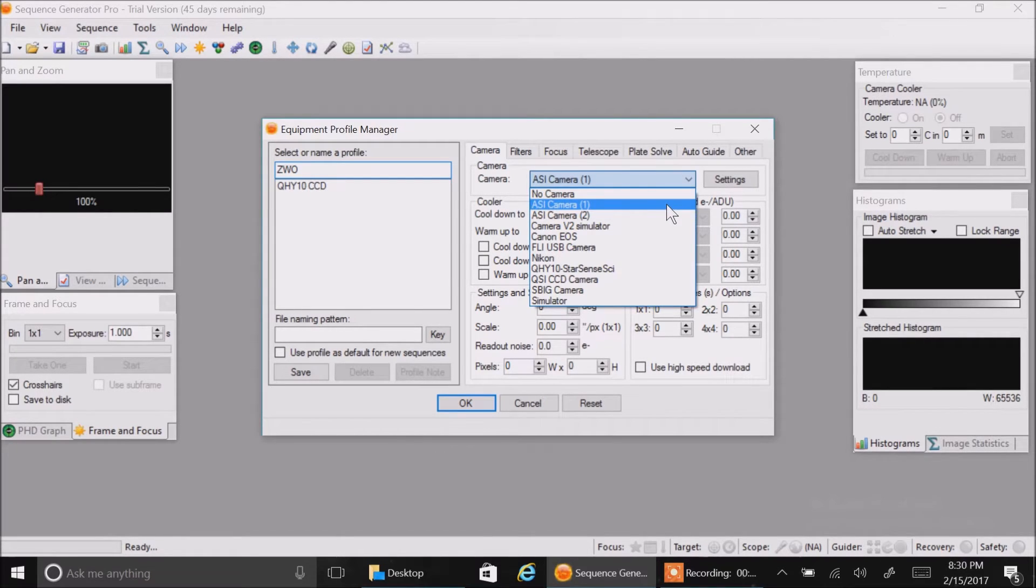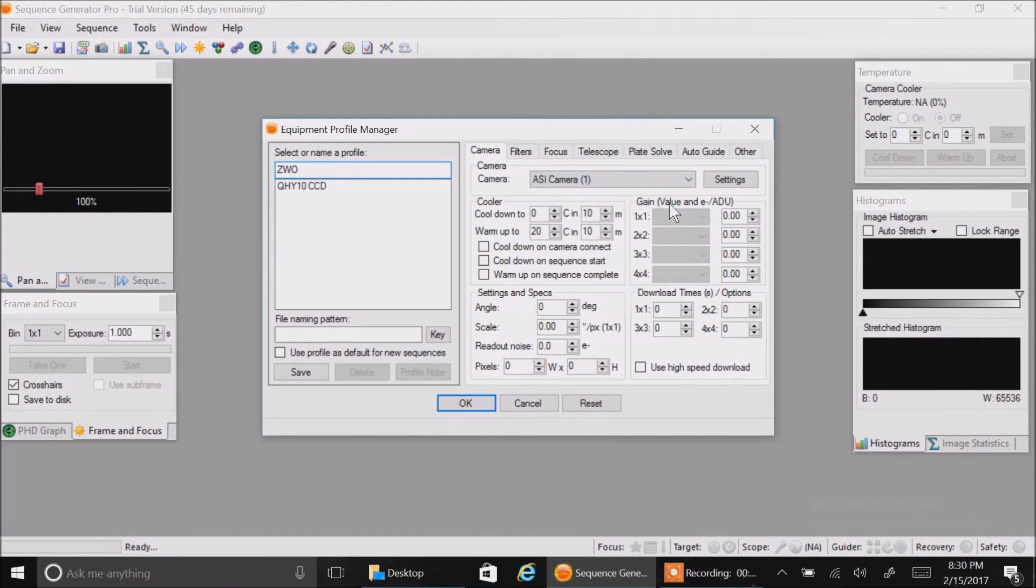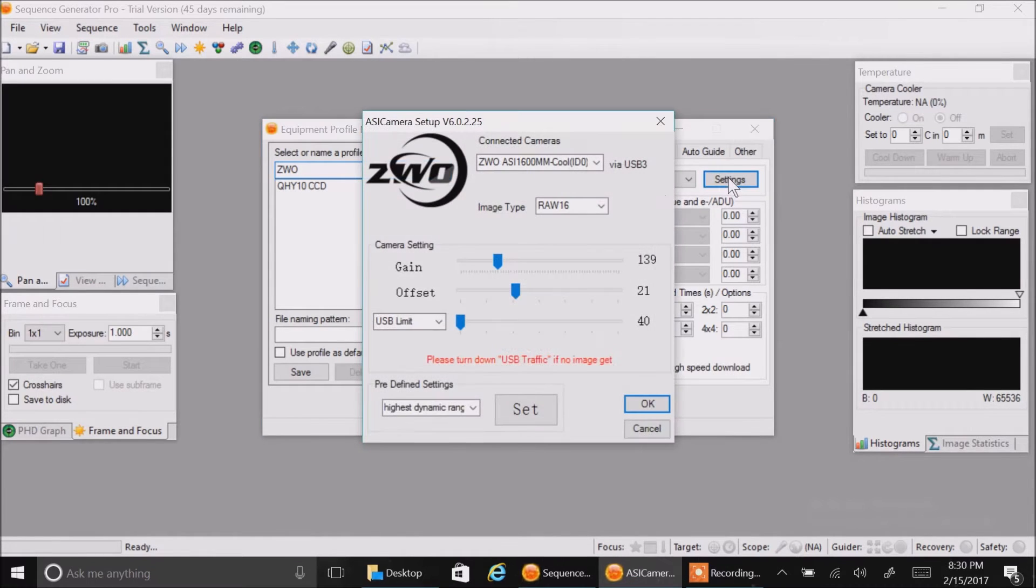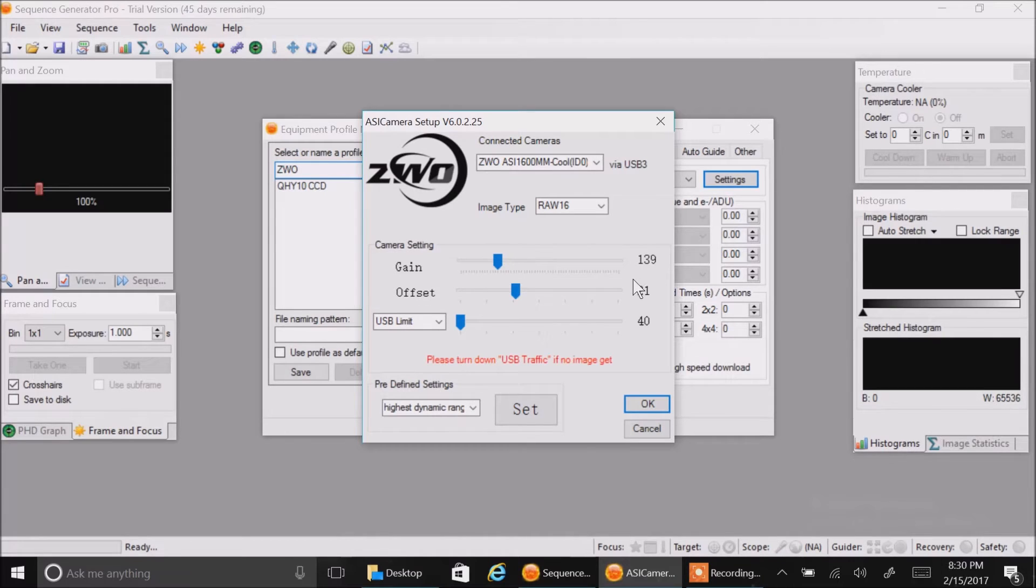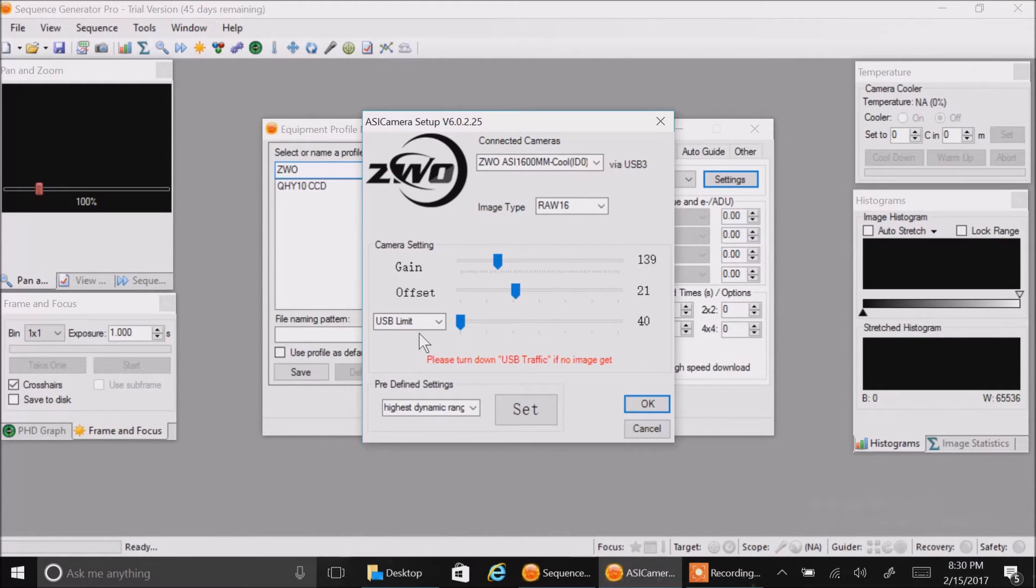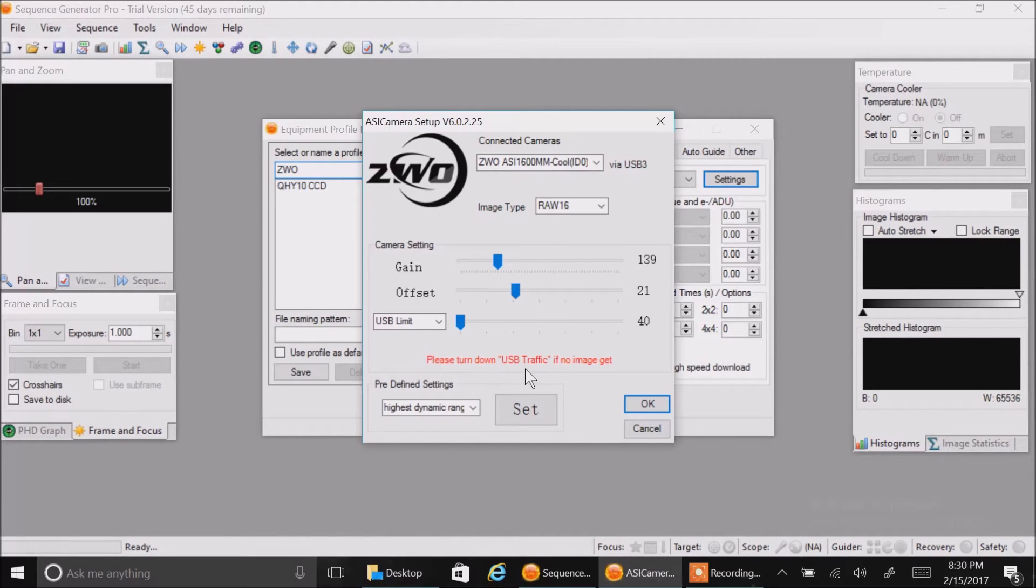So let's select one. When I go back to settings, you'll see it automatically defaults to Unity gain 139.21. And this USB limit - it says please turn down USB traffic if no image yet, if no image get.